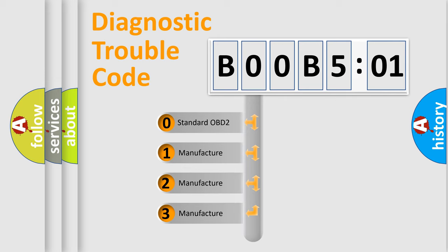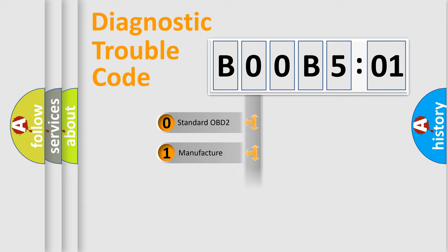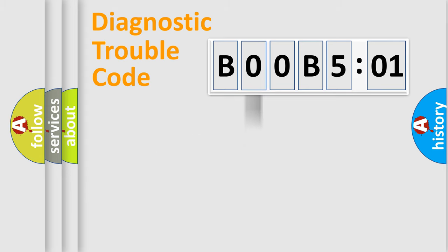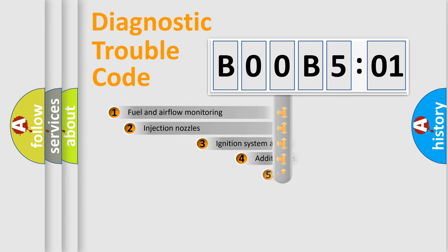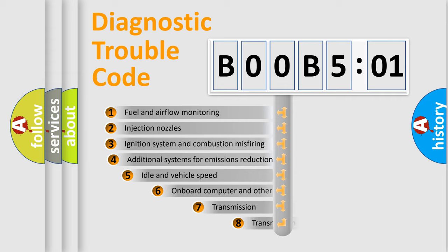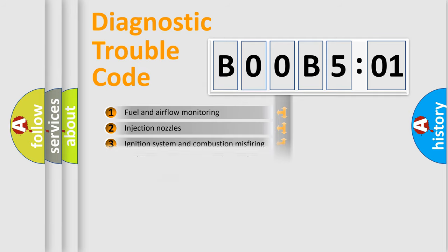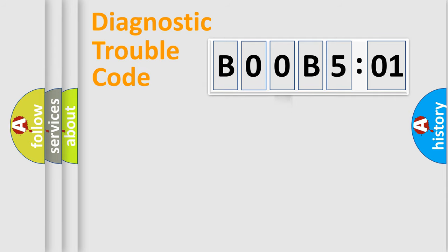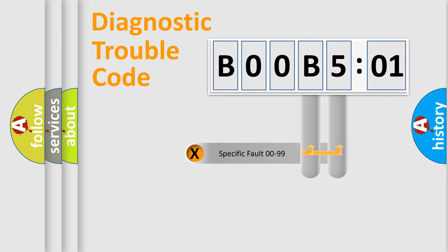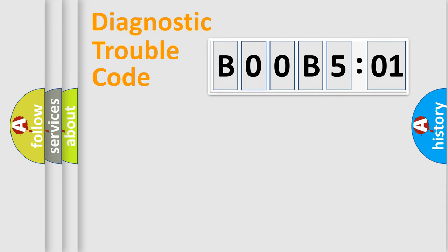If the second character is expressed as zero, it is a standardized error. In the case of numbers 1, 2, 3, it is a car-specific error. The third character specifies a subset of errors. The distribution shown is valid only for the standardized DTC code. Only the last two characters define the specific fault of the group.